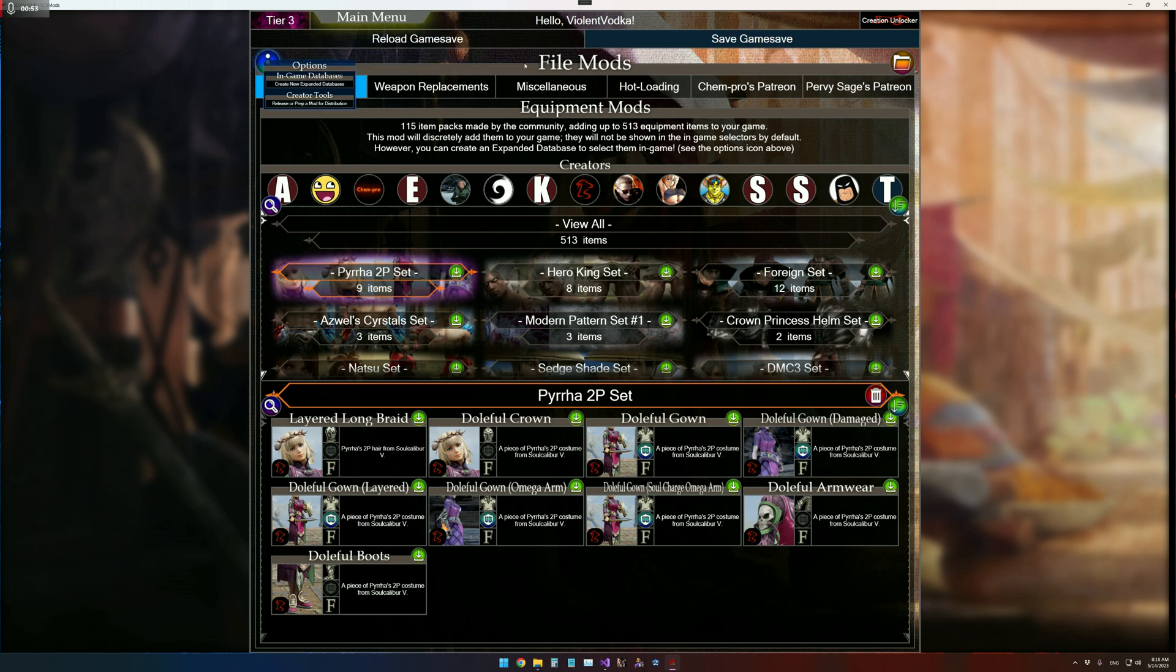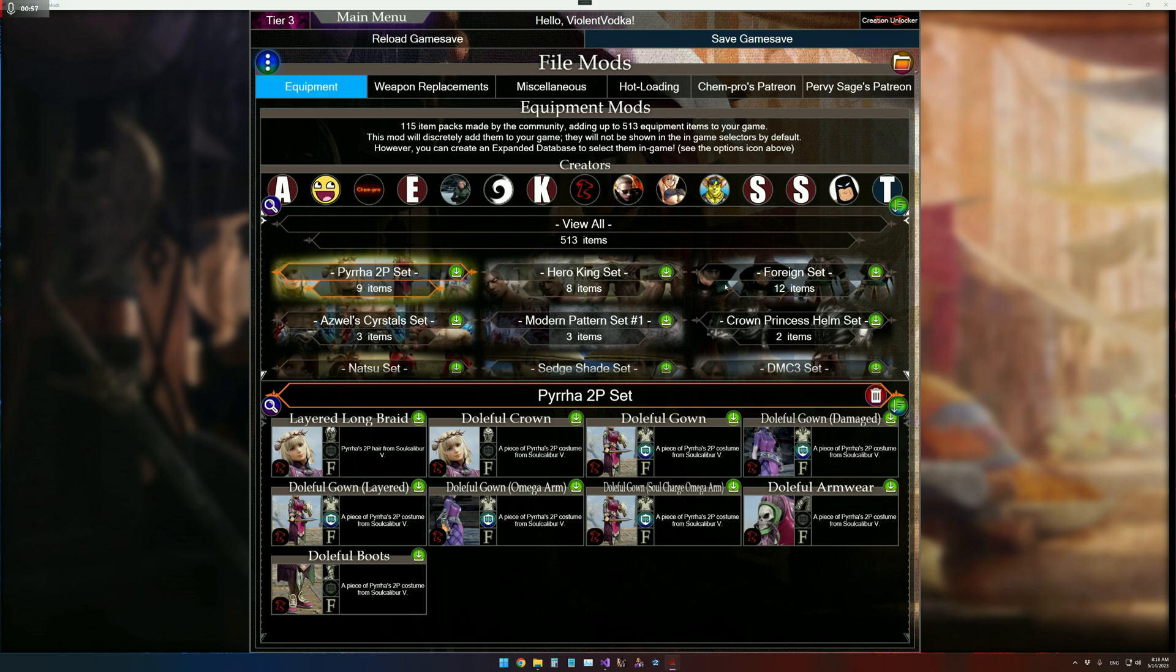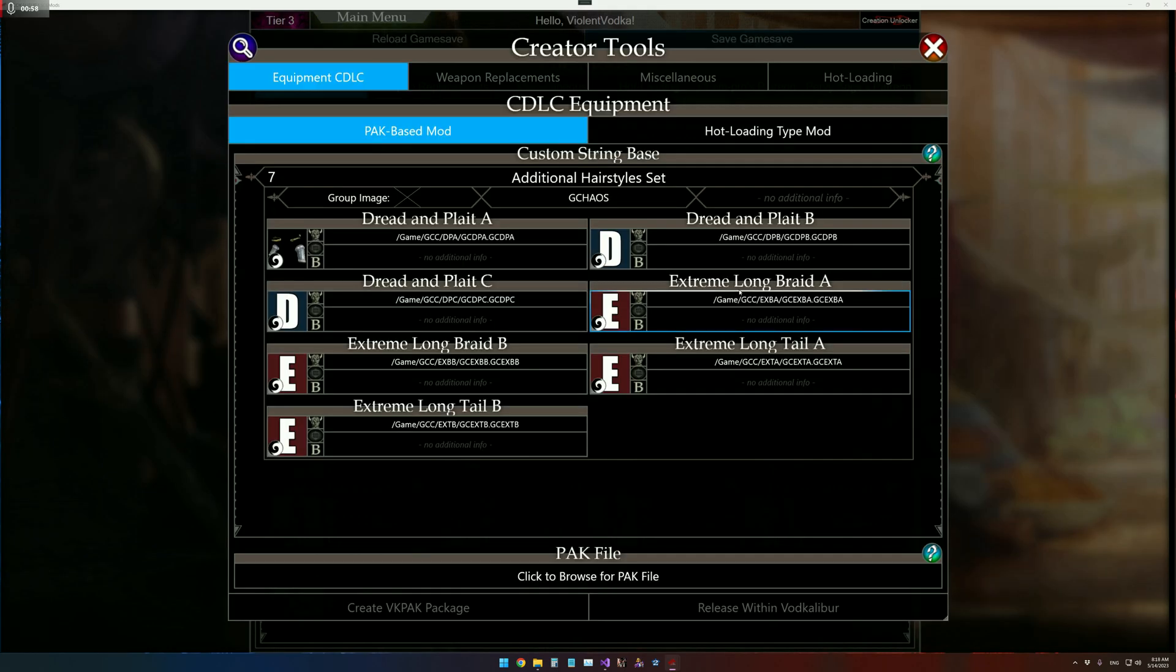You can access it in the File Mods menu here, up in the Options dropdown, here at the Creator Tools, and it'll open right up.